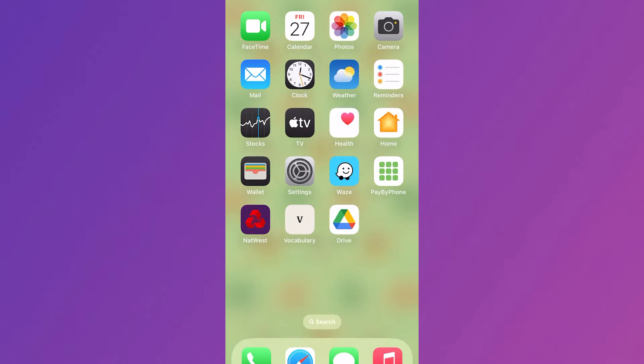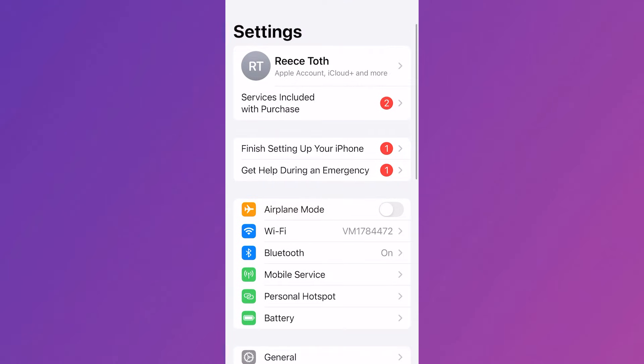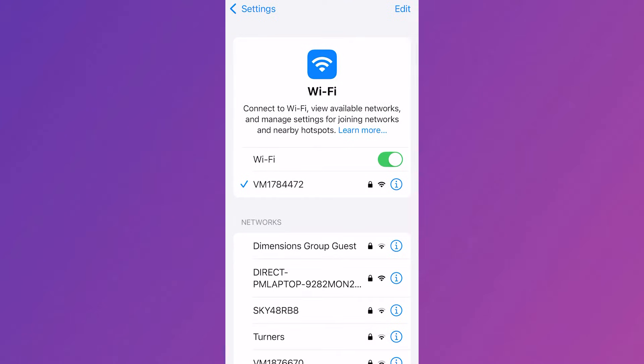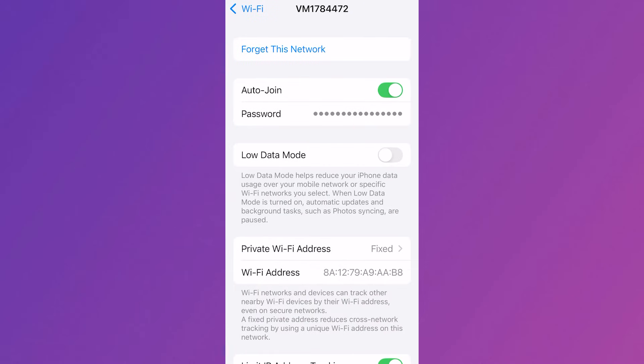Now the very first thing you need to do is head over to the settings app on your phone and then we're going to scroll down and click on Wi-Fi and from here locate your Wi-Fi connection. Once you've located your Wi-Fi, click on the information button next to the one you're connected to.